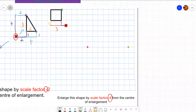This point goes three up and one back. So I'm going to go twelve down: one, two, three, four, five, six, seven, eight, nine, ten, eleven, twelve. And then four forward: one, two, three, four.